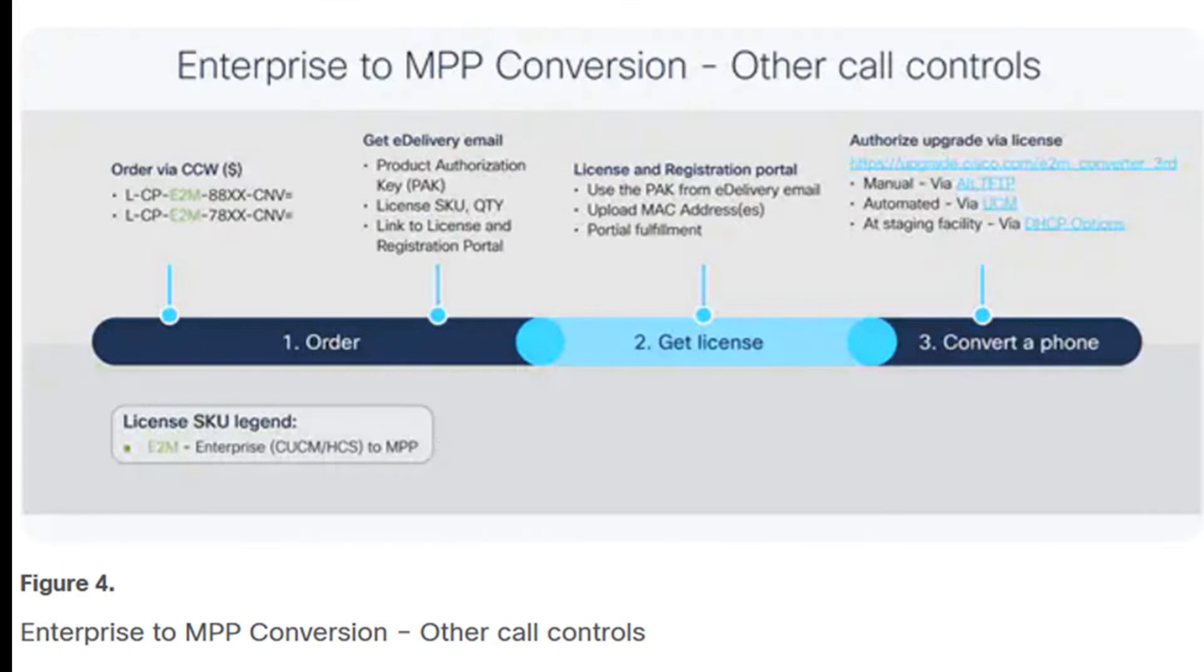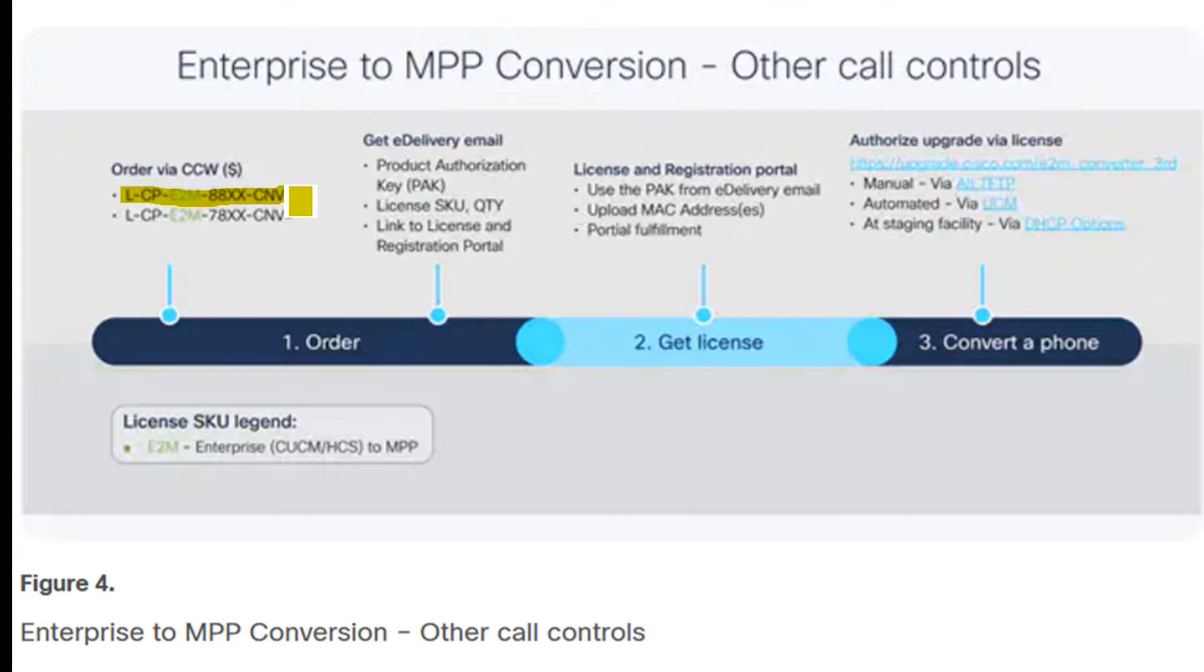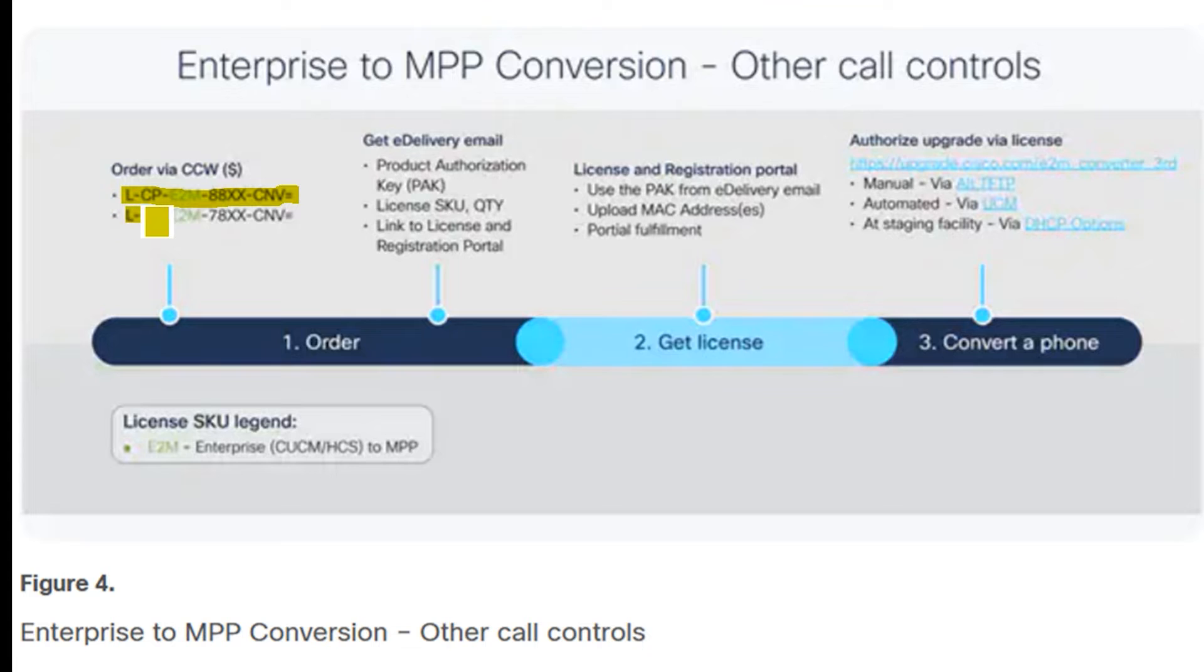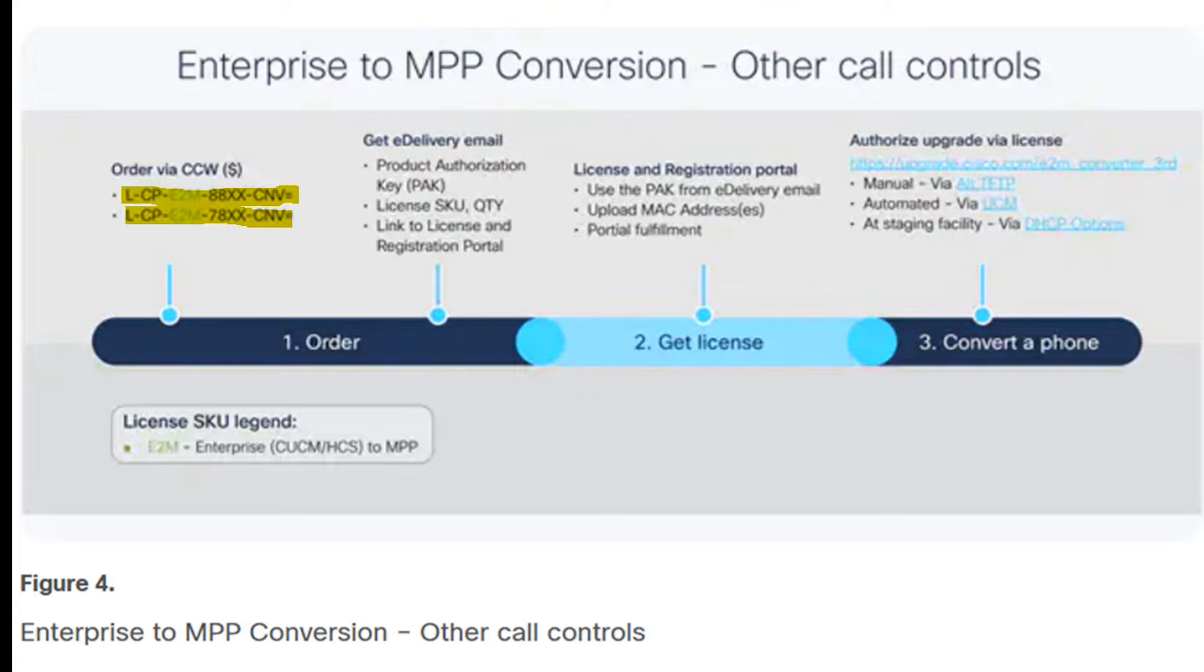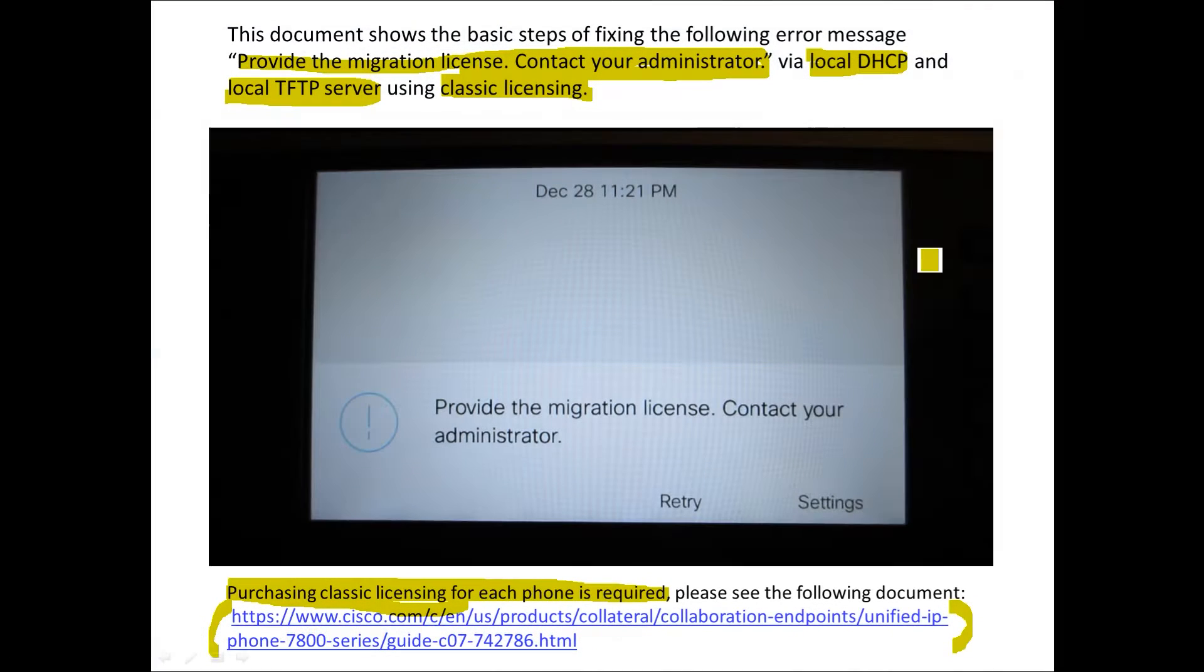There's a different part number for the 8800 series phones for classic licensing firmware migration from enterprise to MPP and then there's a different part number for the 7800 series phone. That's very critical and this document will actually go into details about that.